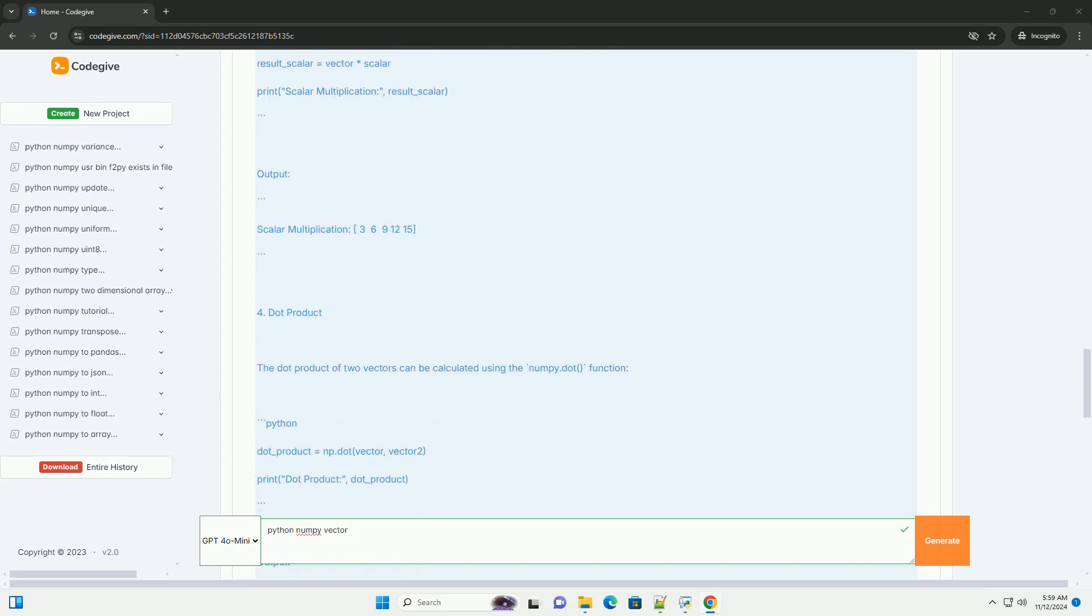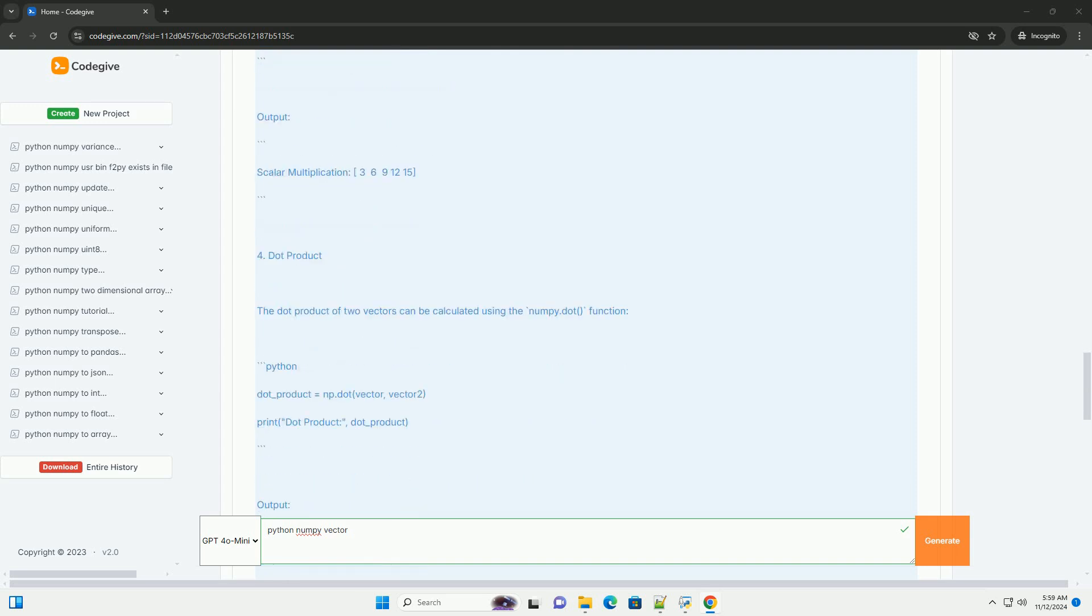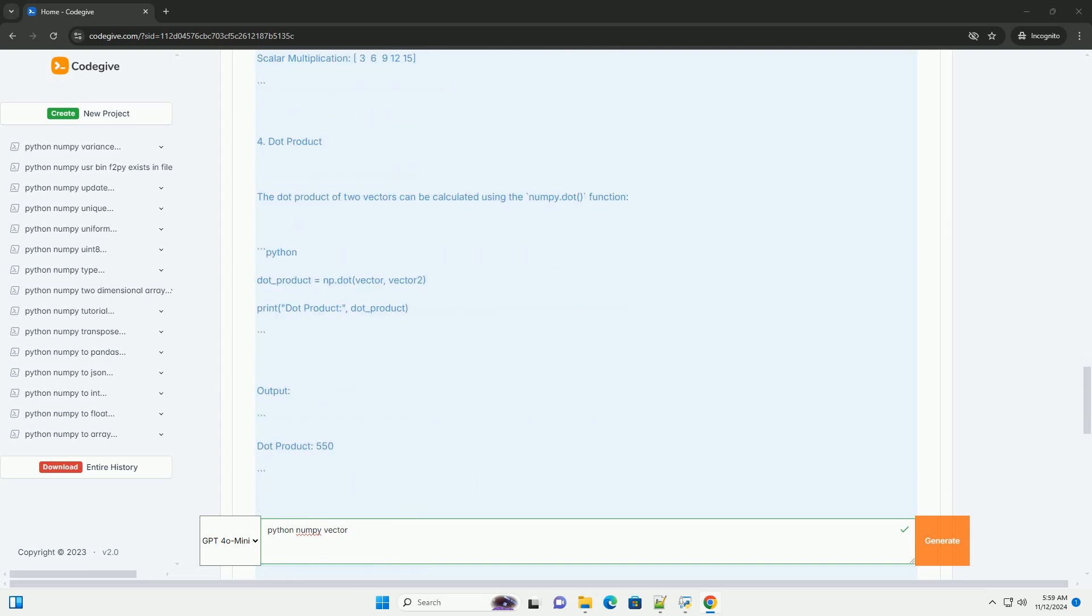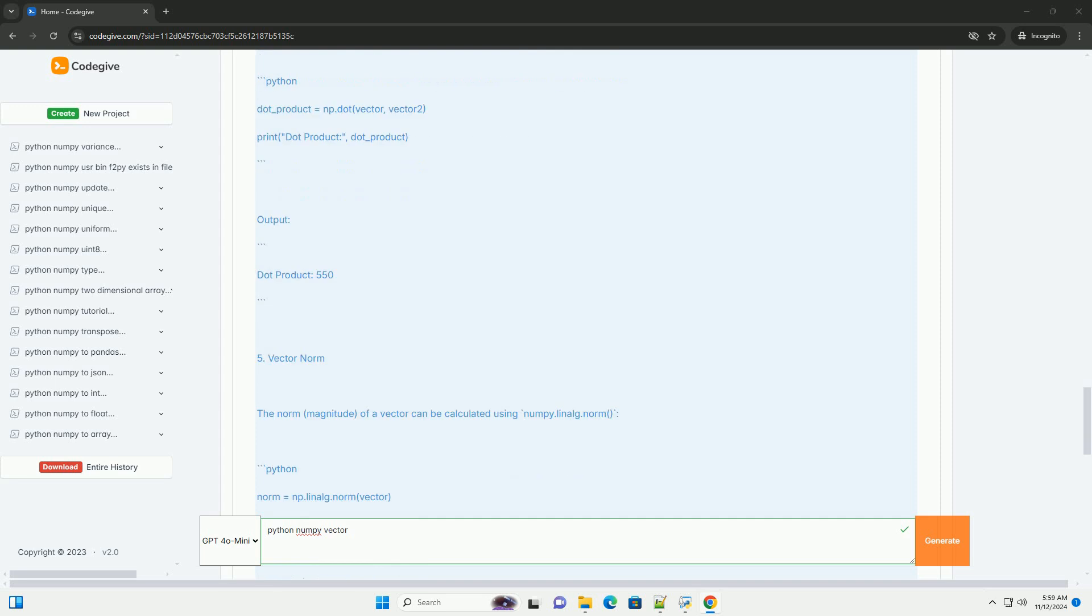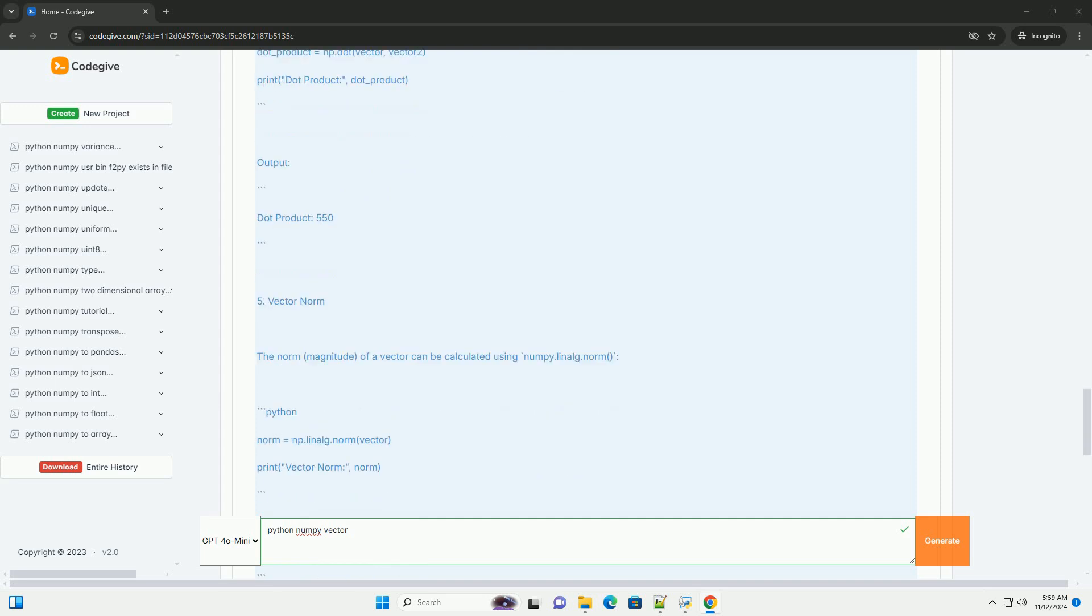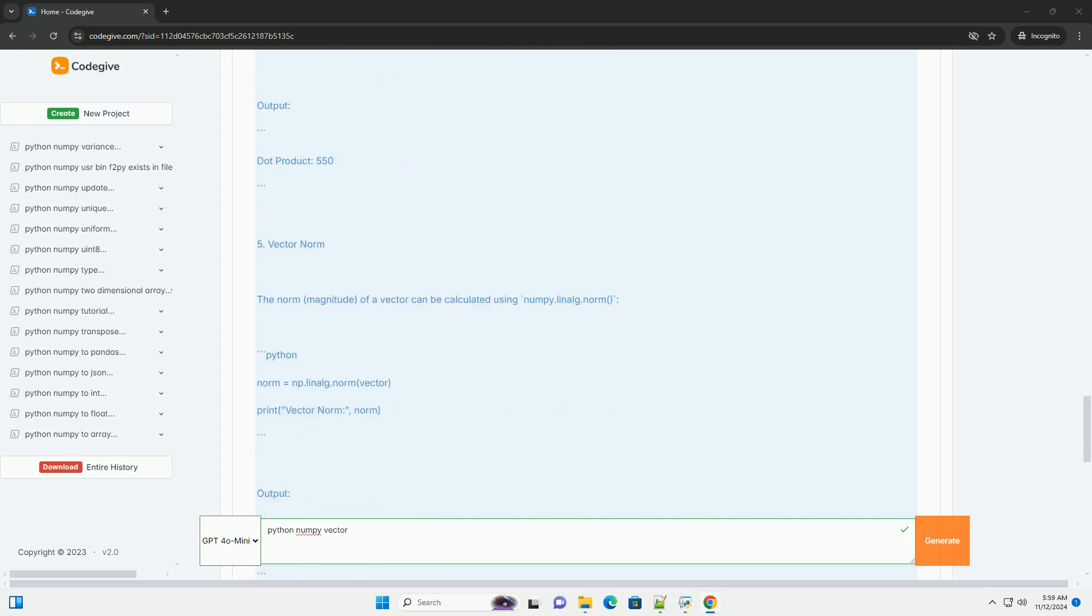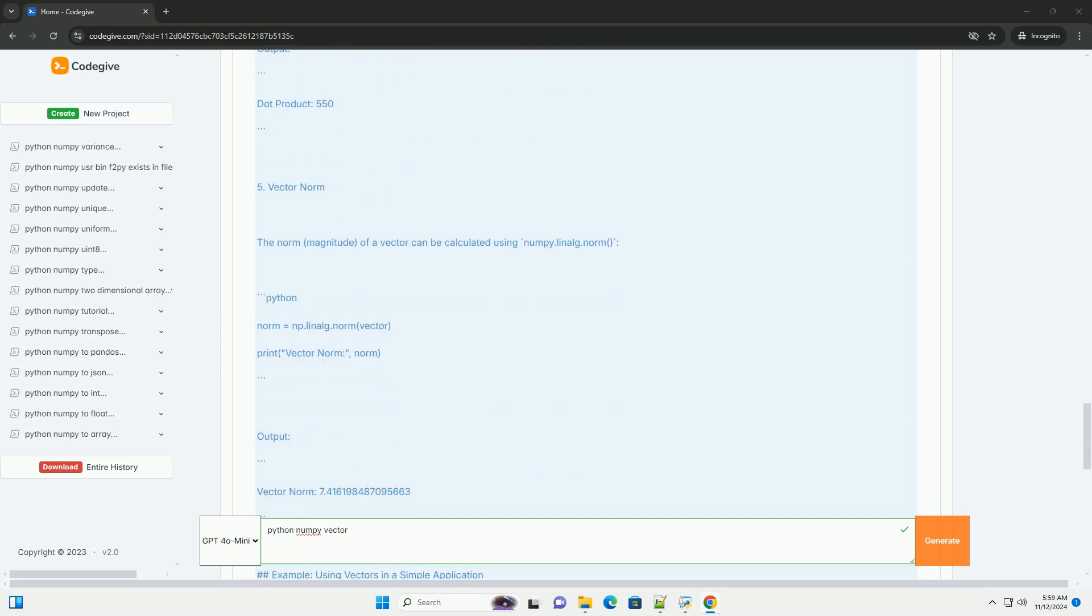What is a Vector? In mathematical terms, a vector is an ordered collection of numbers. In Python with NumPy, a vector can be represented as a one-dimensional array. Vectors are fundamental in scientific computing, data analysis, machine learning, and many other fields.